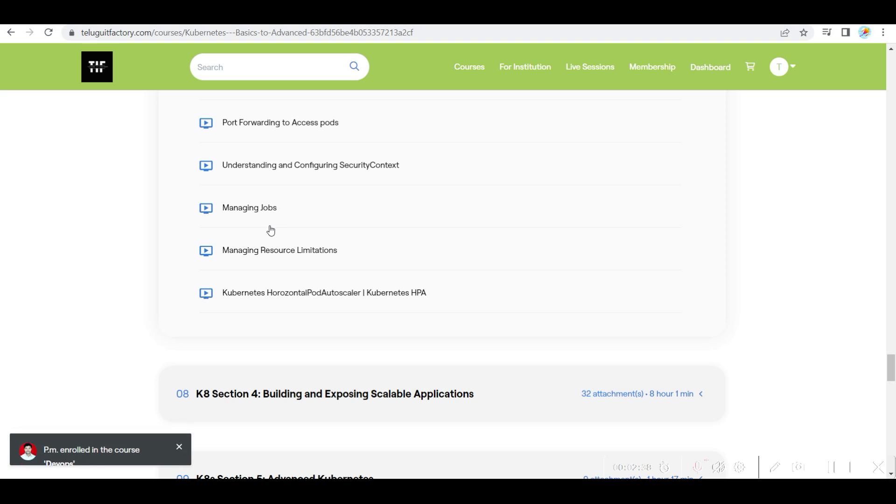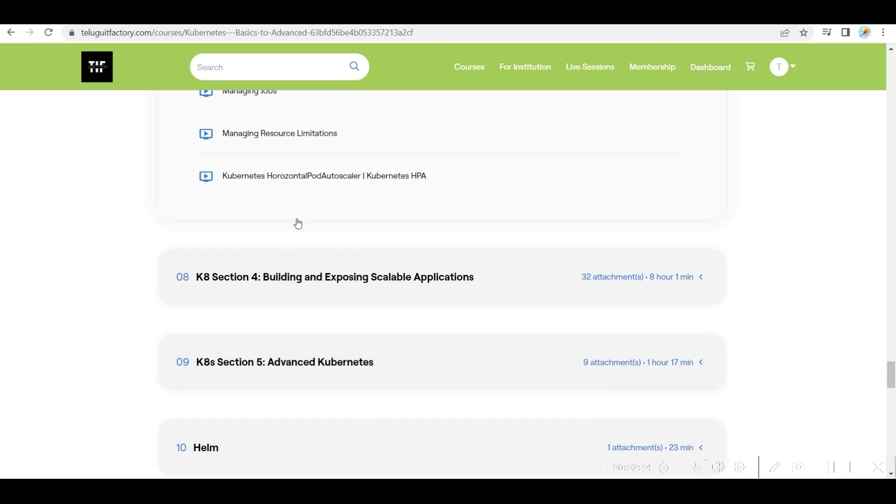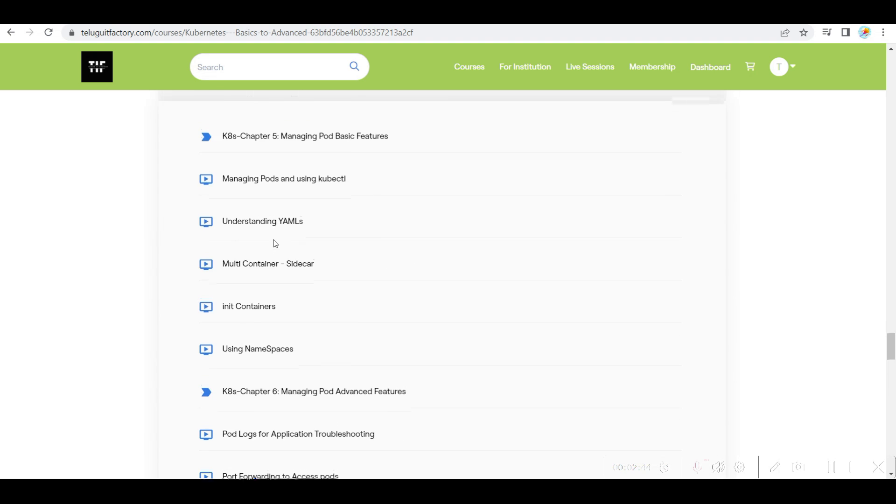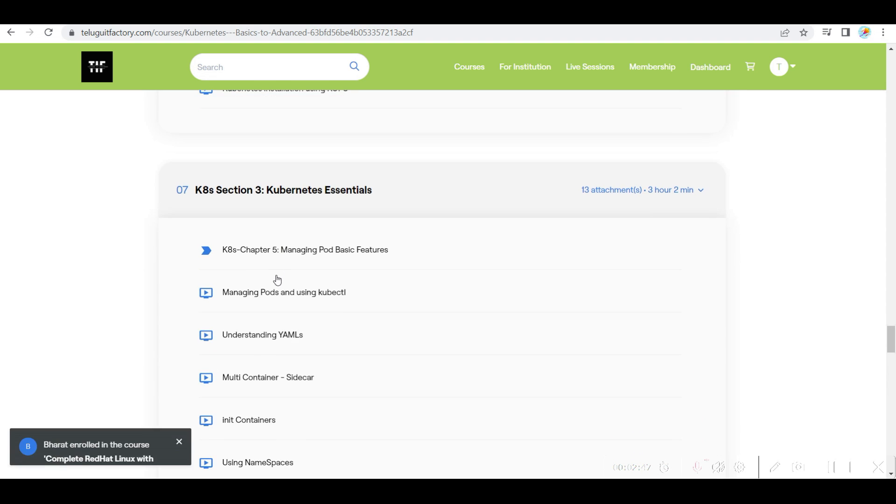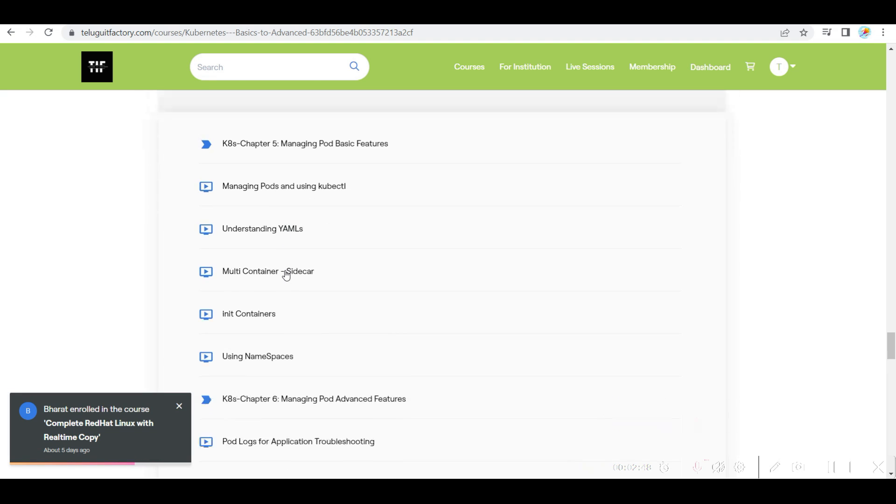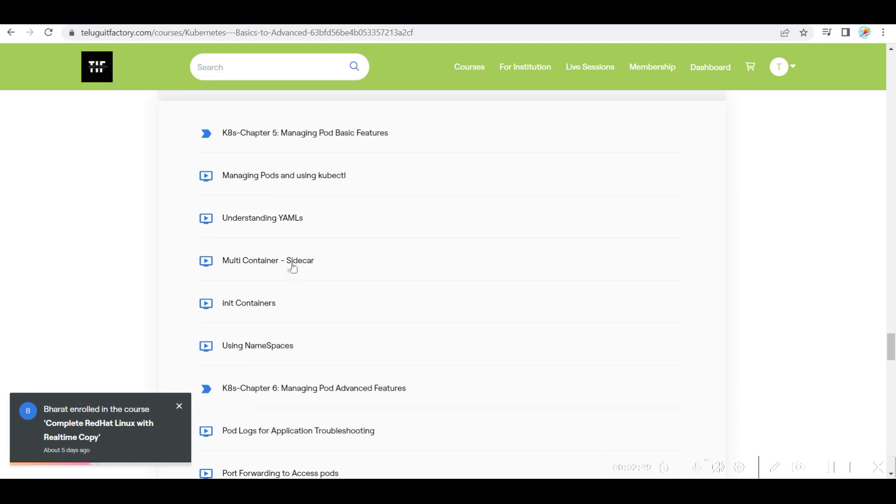Jobs, and how you manage resource limitations, and then HPA. So complete pod Kubernetes interview questions are covered.